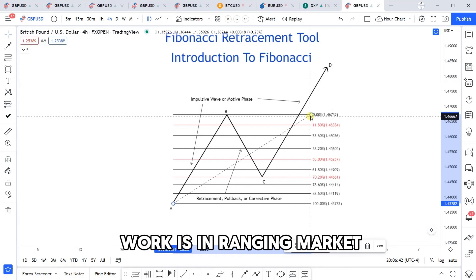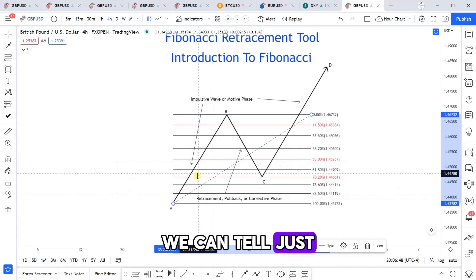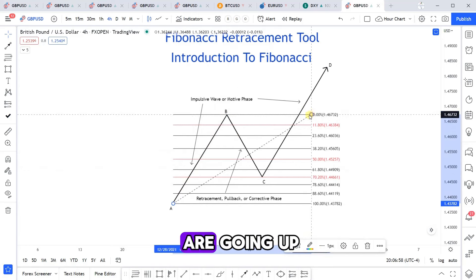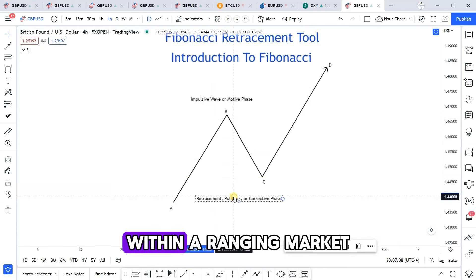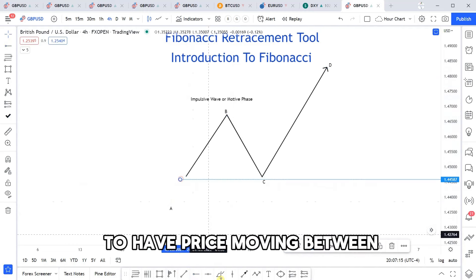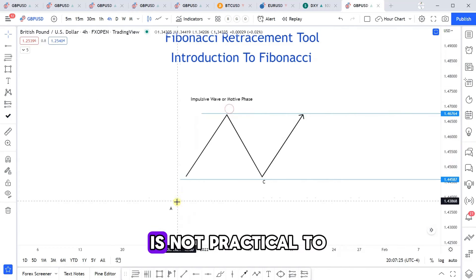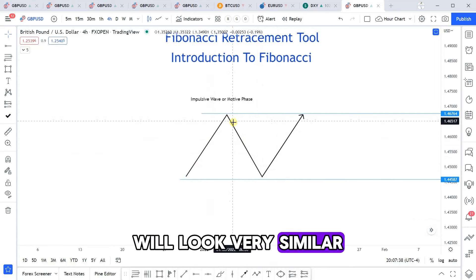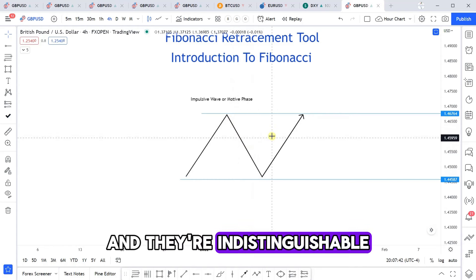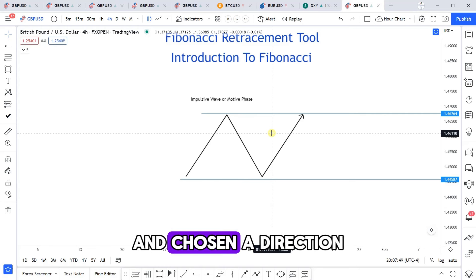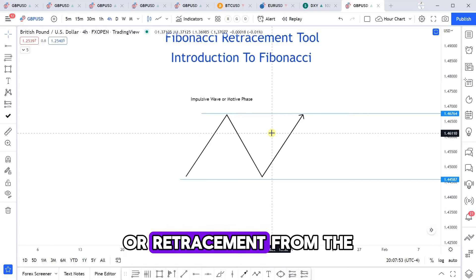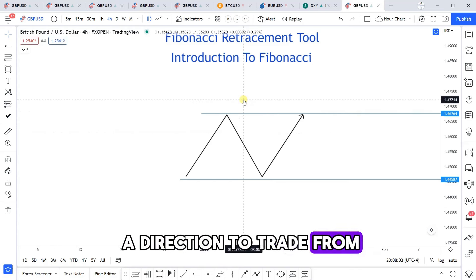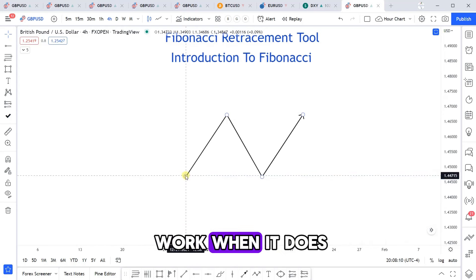Where this does not work is in a ranging market. With a trending market, we can tell just by looking at it which side has strength — the impulsive waves signal the direction. Within a ranging market, price is more likely to move between two fixed levels of support and resistance, and it is not practical to tell which side has strength because the market clearly has no direction. The impulsive wave looks very similar to the retracement wave and they're indistinguishable. You want to wait until the market has shown its hand and chosen a direction, then trade the pullback from the impulsive waves once direction is decided. A consolidation or ranging market does not have a direction to trade from — that's where Fibonacci does not work.